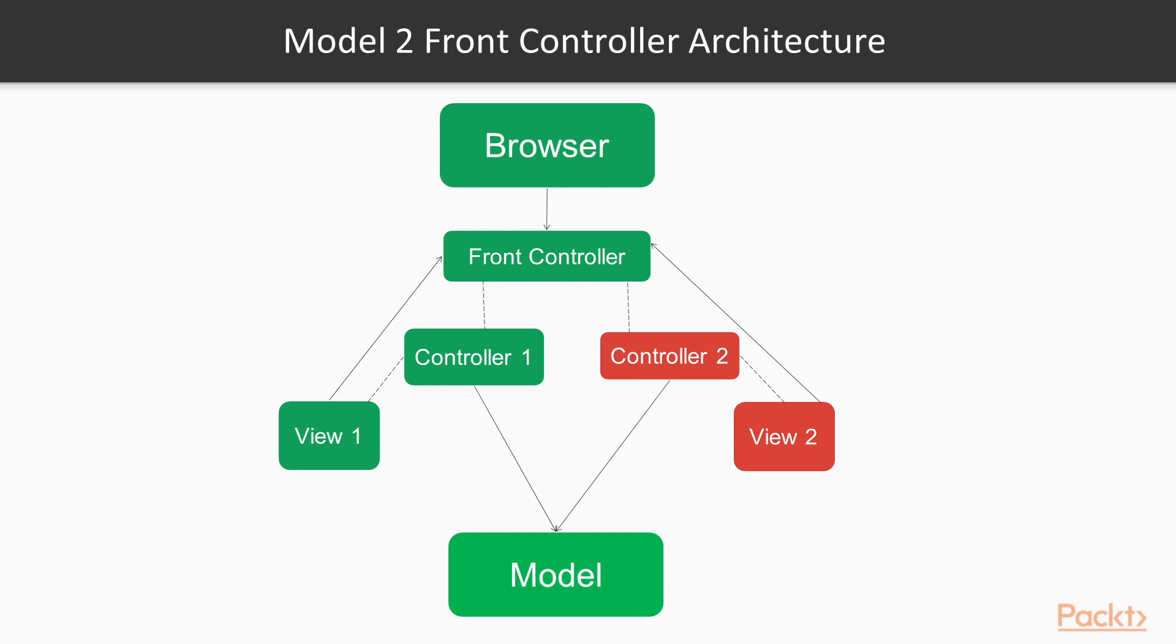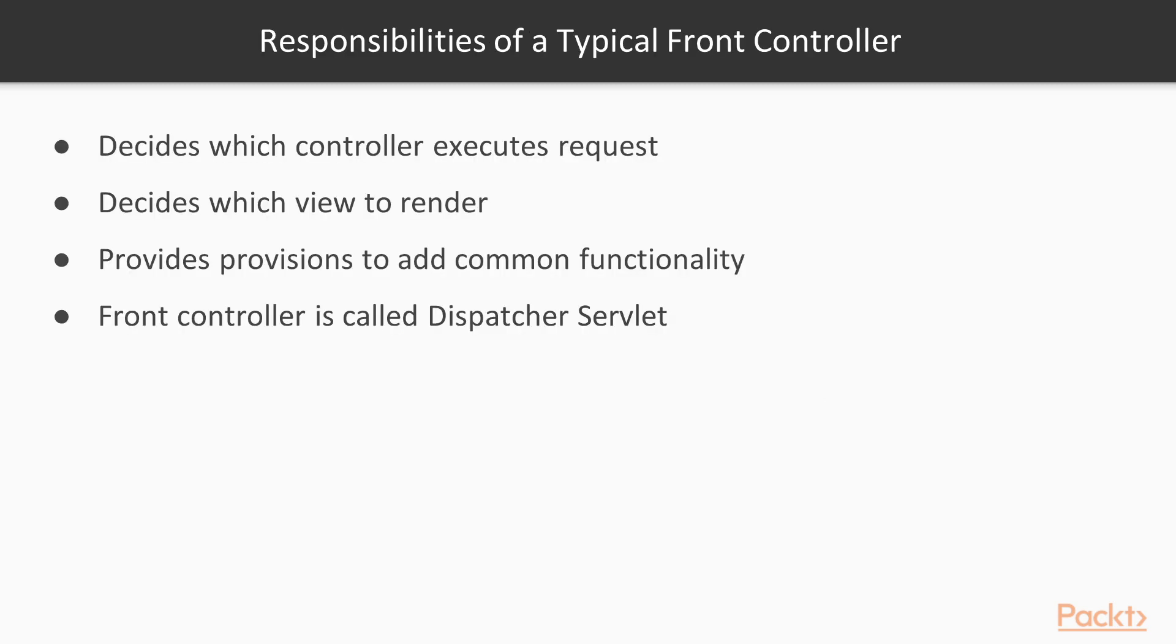In Model 2 front controller architecture, all requests flow into a single controller called the front controller. The picture represents typical Model 2 front controller architecture. Now we will see some of the responsibilities of a typical front controller. It decides which controller executes the request. It decides which view to render. It provides provisions to add more common functionality.